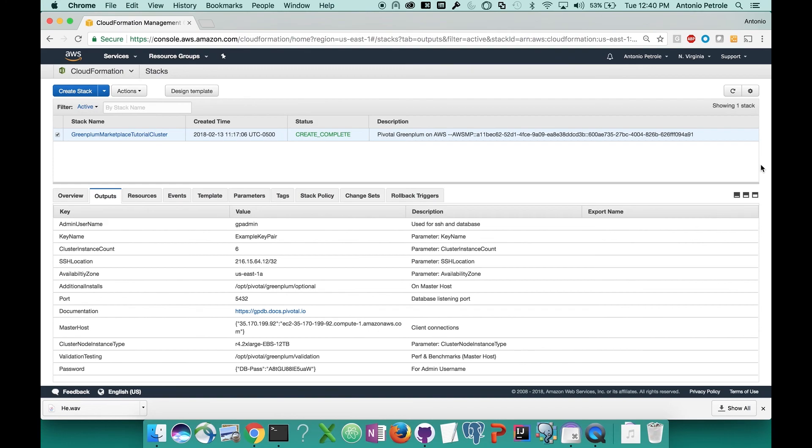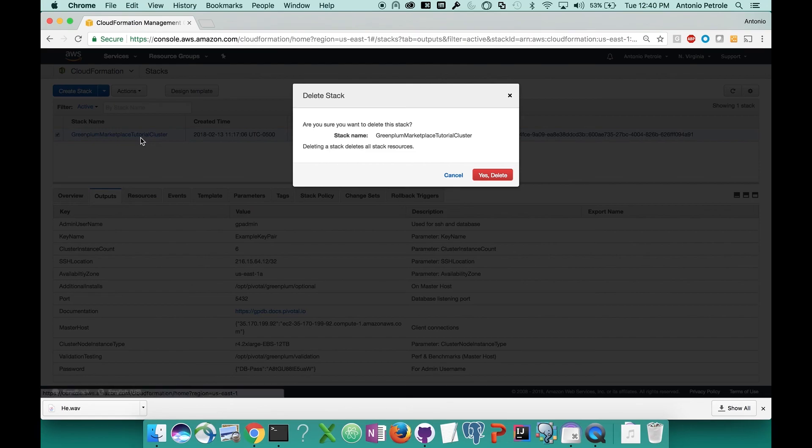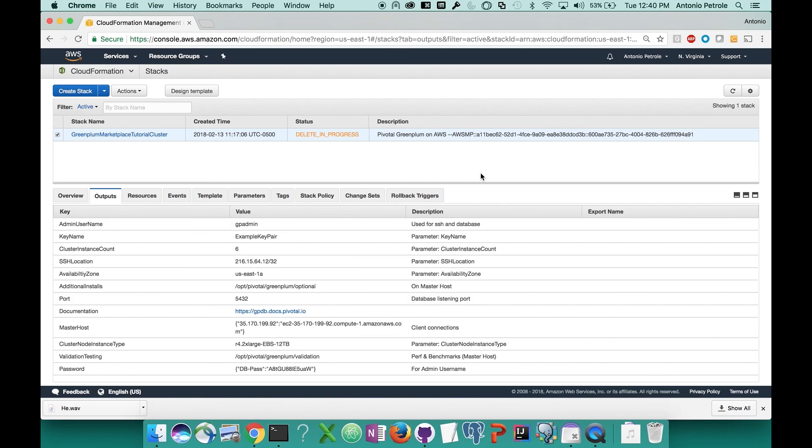Once you're ready to tear down your cluster, all you have to do is go back to the CloudFormation console, click your stack name, click the actions button, and click and confirm the delete stack button. This process can take a few minutes. So just like creating your cluster, you'll have a few minutes to step away if need be.